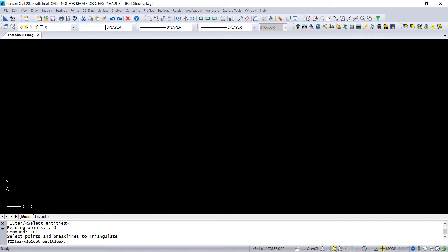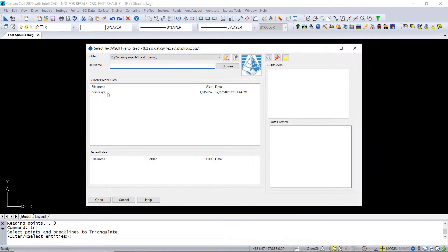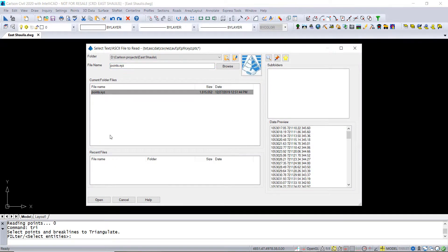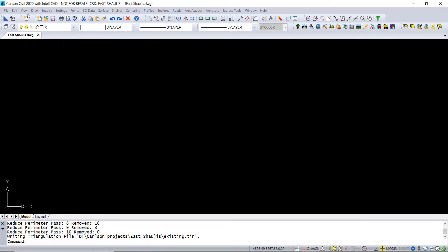So we say okay, nothing in the drawing so we just say enter, and then we pick that point file and say we want to open it and it'll create a surface just like that out of that file.